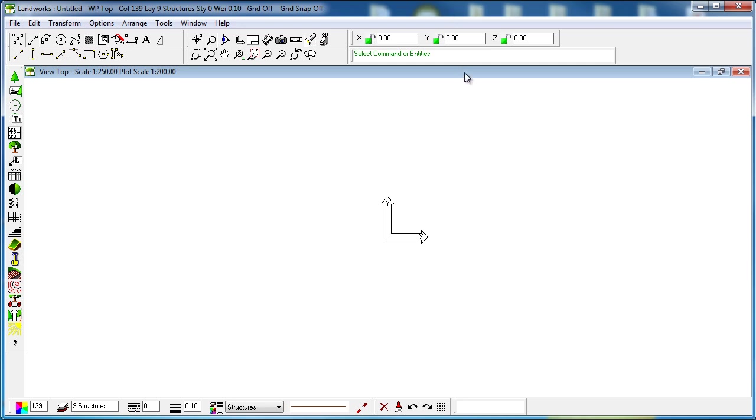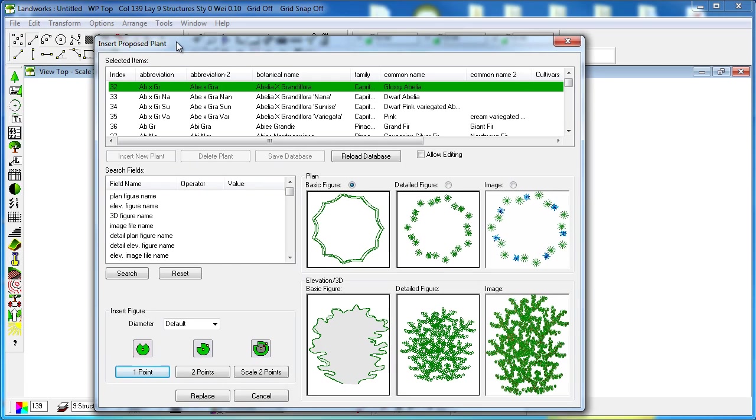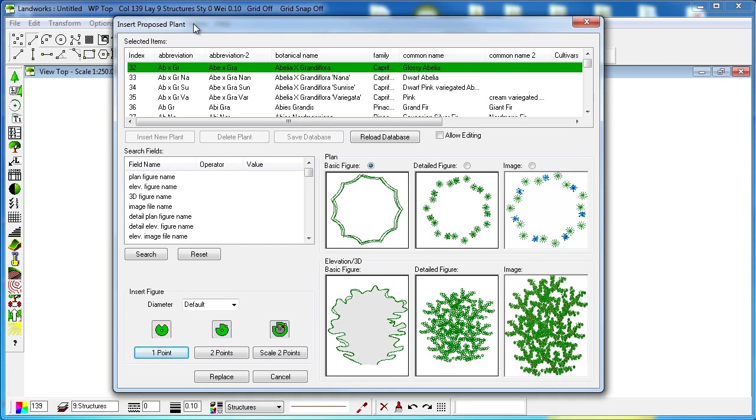The first thing we're going to do is click on insert proposed plant. After a few seconds all the different plants from our Excel file will be populated in this dialog box.